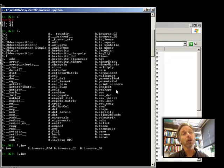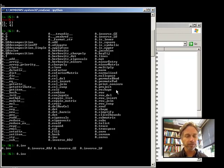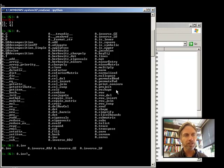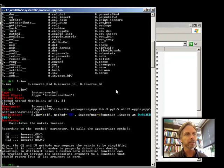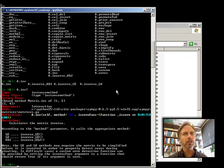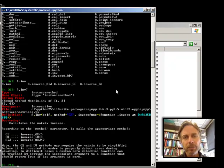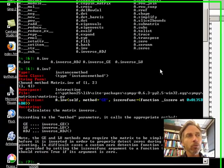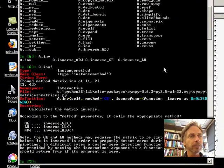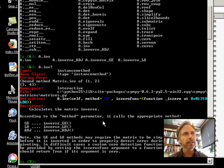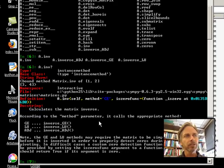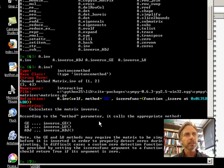And there's, okay, so this gives me all the different methods that start with the letters inv. If I'm interested in the inverse command itself, I'm going to put a question mark there. And put in a question mark on it, queries Python for what that is going to be, and this gives me some help text that lets me learn how to use the A.inv.